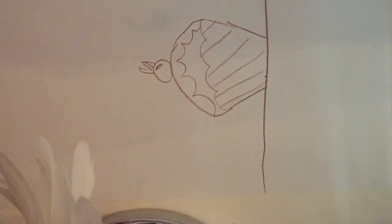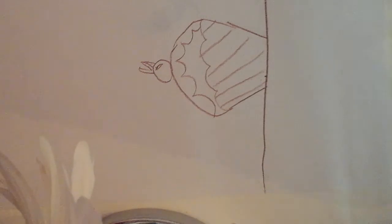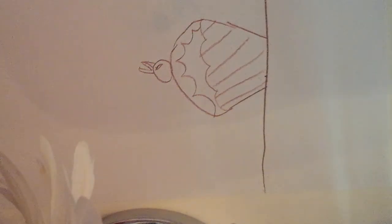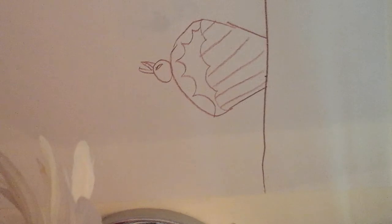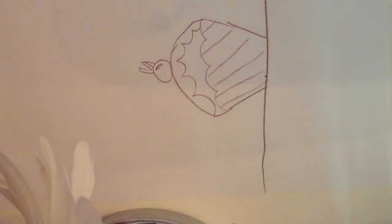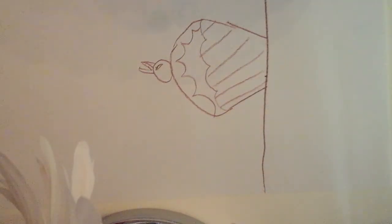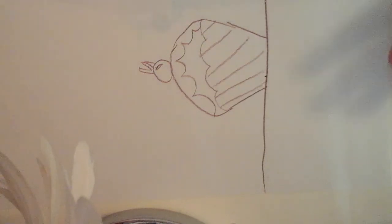And now we are ready to color. You can copy my coloring or you can do your own. Make sure to pause the video, rewind the video, pause the video, whatever you need to do if I go too fast or slow.